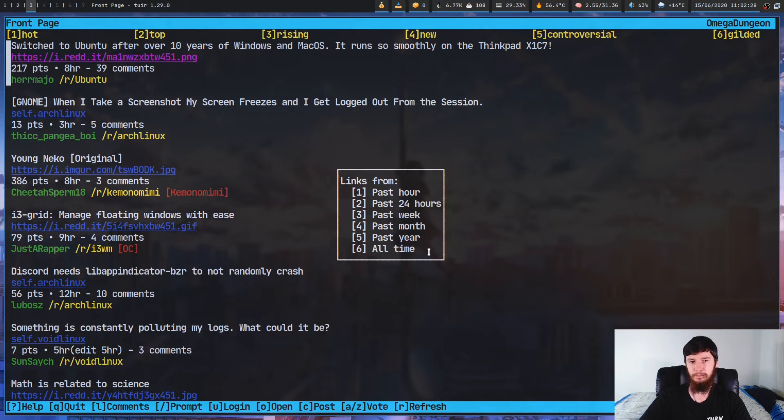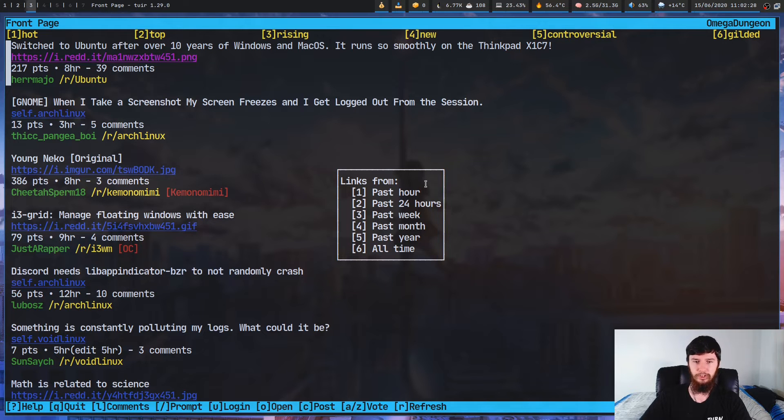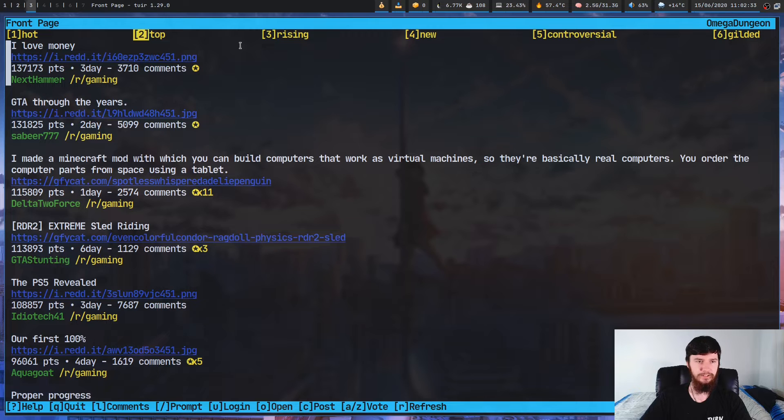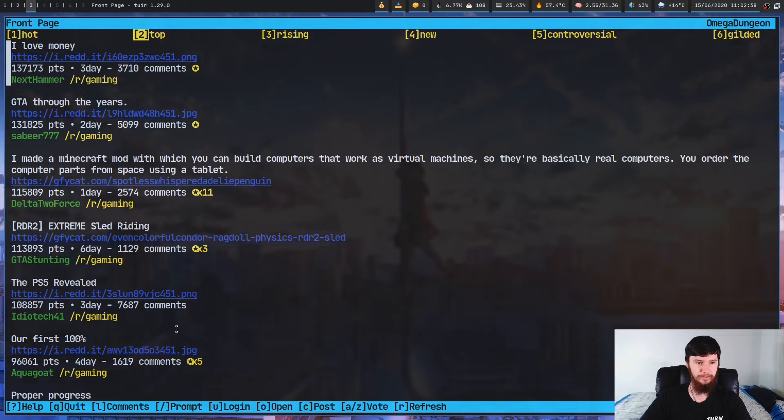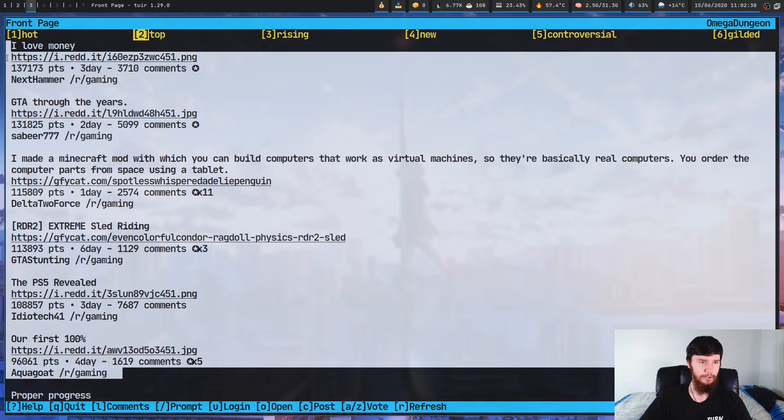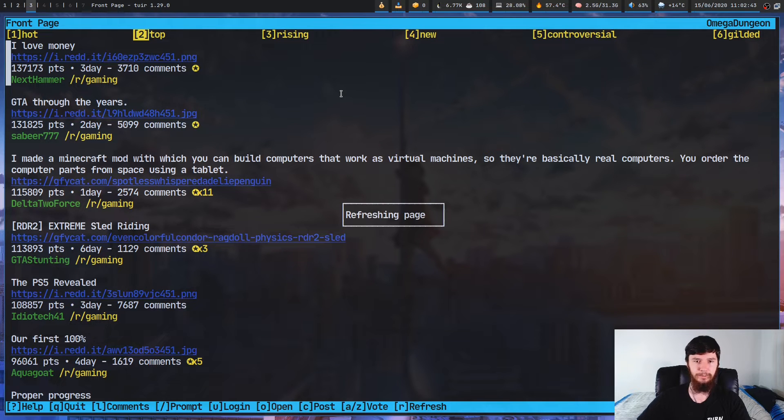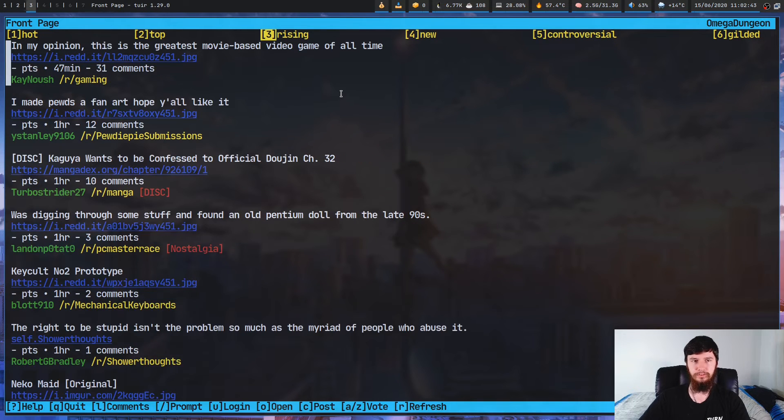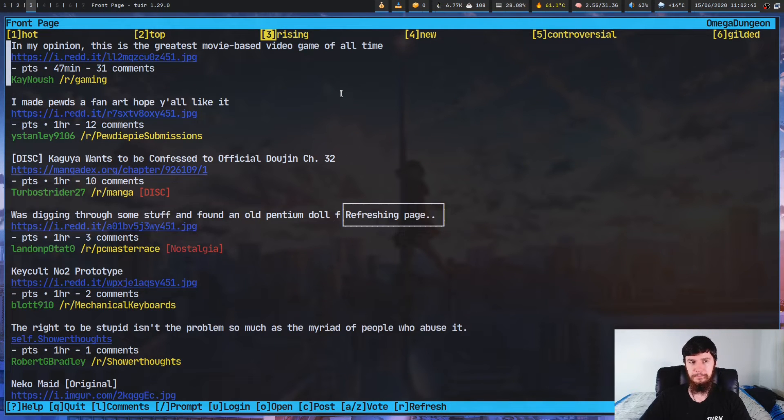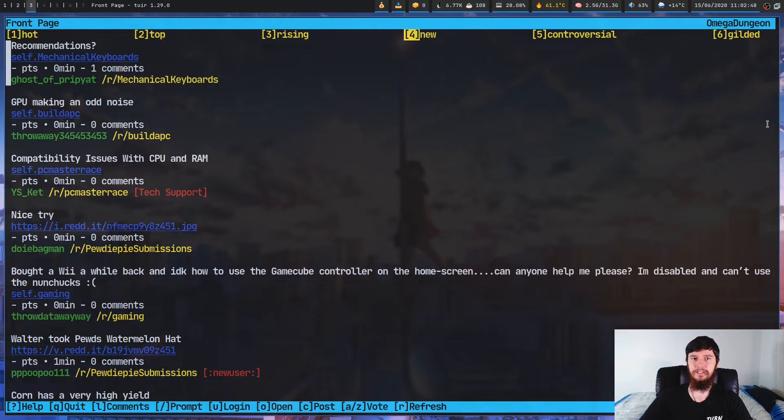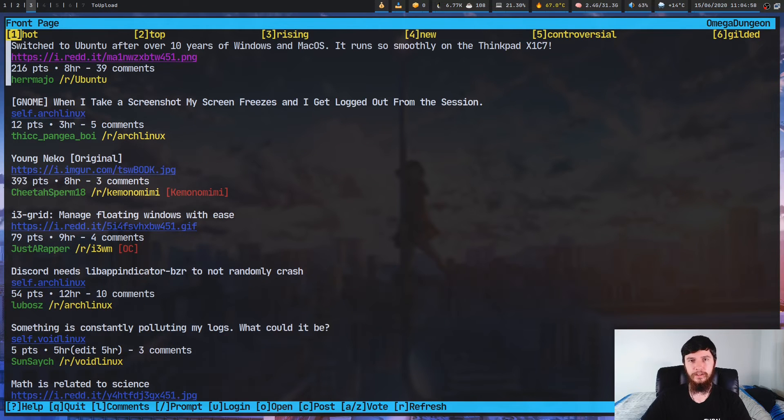So you can actually jump between hot, top, rising, all of that stuff. And it's actually really simple how you do it. All you have to do is press the numbers that are listed up here. So if we want to jump to top, we press 2. And then we can say, let's say we want to jump to the top of the past week. As you'll see, this will be the top of the past week. Obviously, it's all posts on a really popular subreddit. We can jump to rising, or we can jump to new.